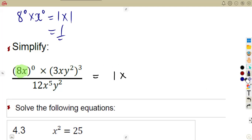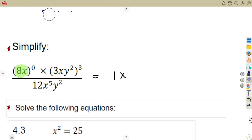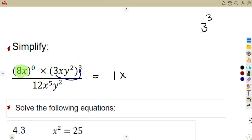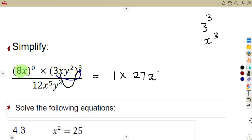Without wasting much time, if you see that whole bracket raised to exponent 0, just know it's a 1. Then on the second bracket, the exponent is not 0 — there is an exponent of 3. So we must affect each and every part properly. 3 must be raised to the exponent of 3: 3 times 3 times 3, which gives us 27. x is also raised to the exponent of 3, so that's x to the exponent of 3.